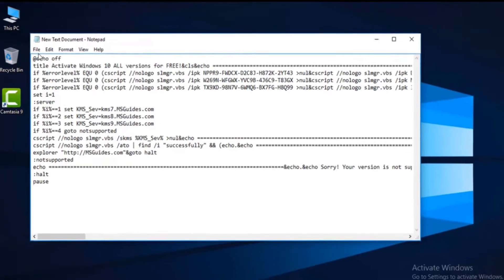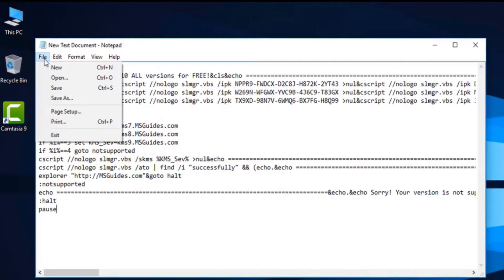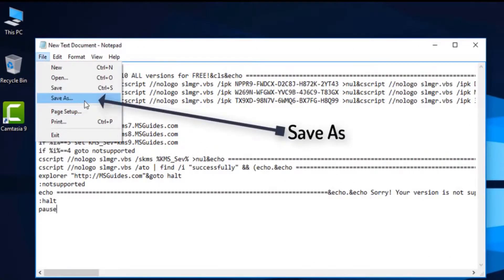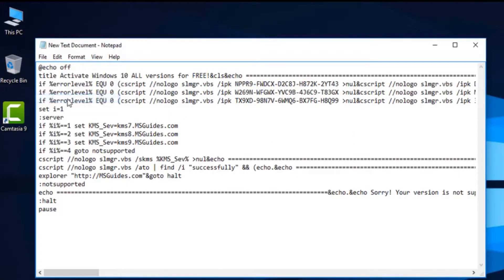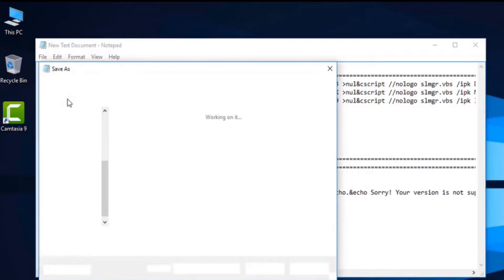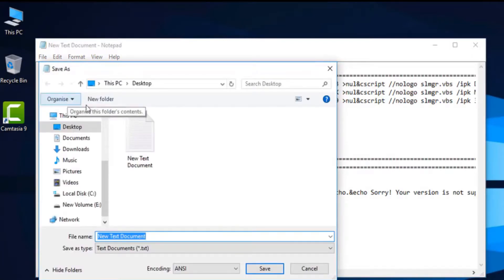After pasting it, just save this one as Windows10.cmd. Click on Save As and save it as Windows10.cmd, all in small letters.